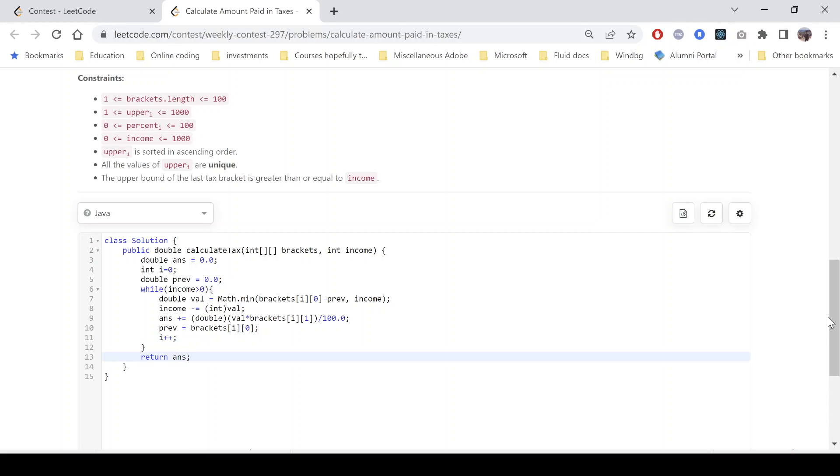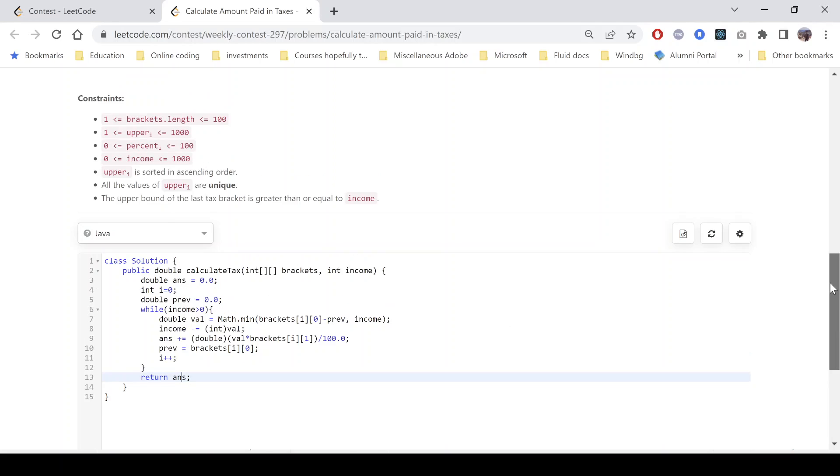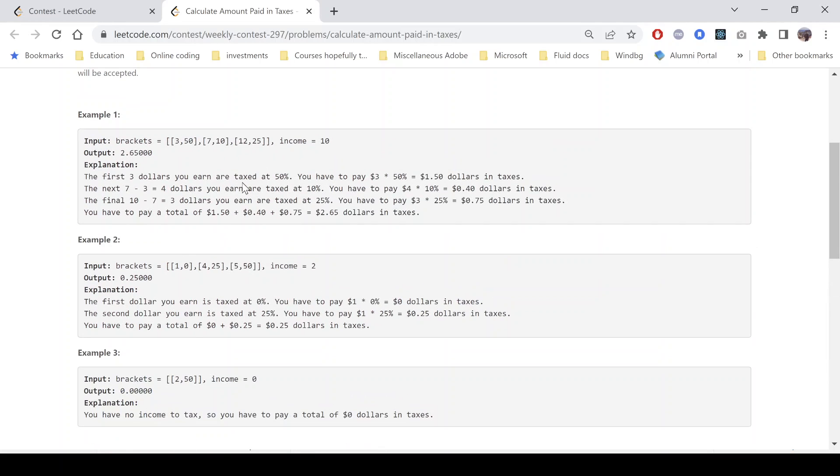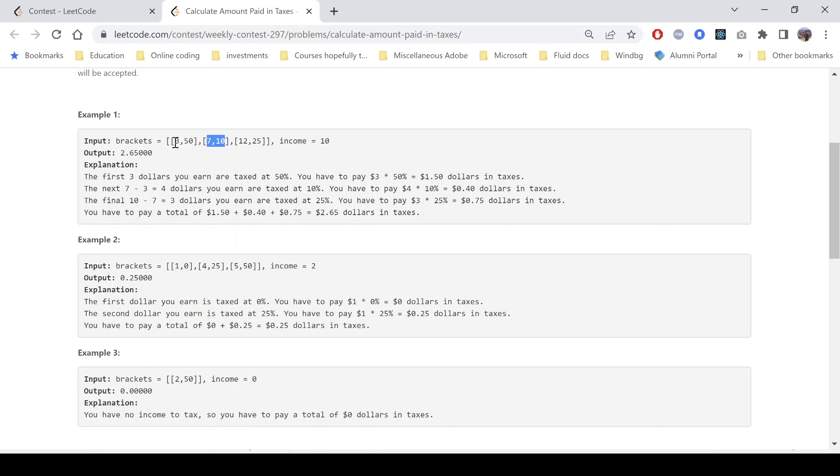So just to clarify, we are using the previous value like the first bracket is [$3, 50], the second is [$7, 10]. So how many dollars can be utilized in the second tax bracket? It will be 7 minus the previous bracket limit, that is 3. So that is why we have taken a previous value, which in this case will be 3. So that is why 7 minus 3 comes out to be 4.